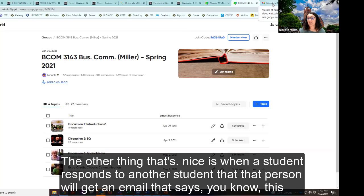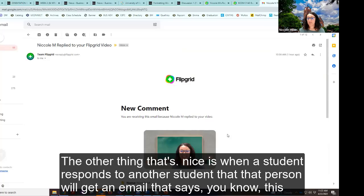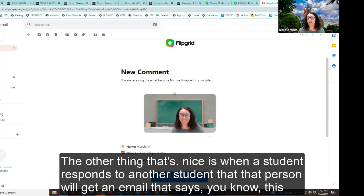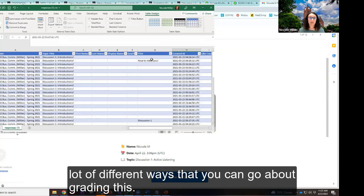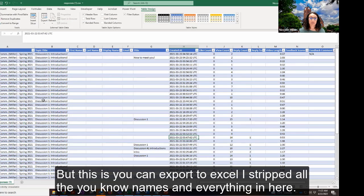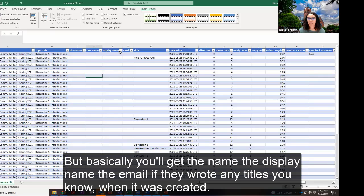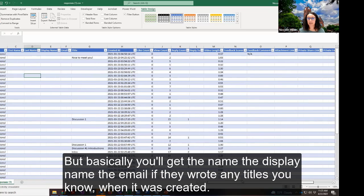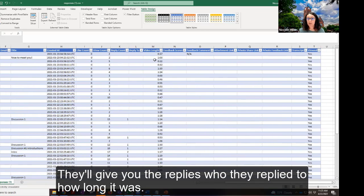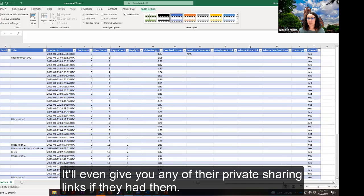You can start to see the number of responses, views, comments, and hours of discussion or engagement within Flipgrid. The nice thing is when a student responds to another student, that person will get an email saying this person replied to your video, so they can go in and make sure they reply back. There are a lot of different ways you can go about grading this — you can export to Excel and get the name, display name, email, titles, when it was created, the replies, who they replied to, and how long it was.